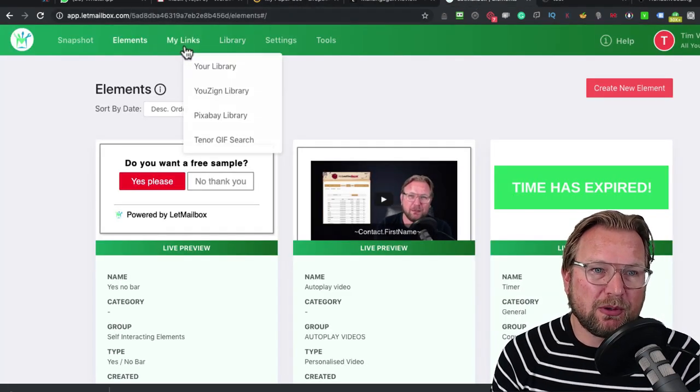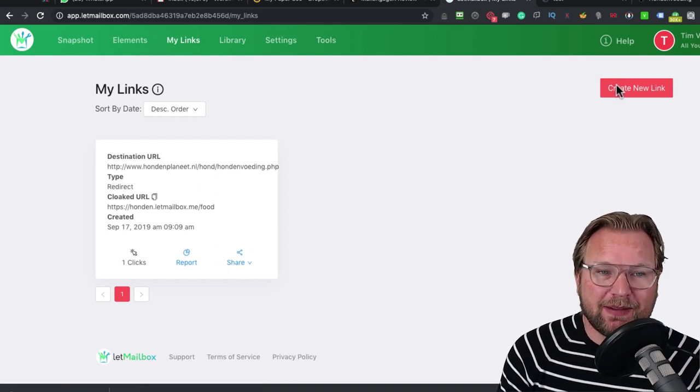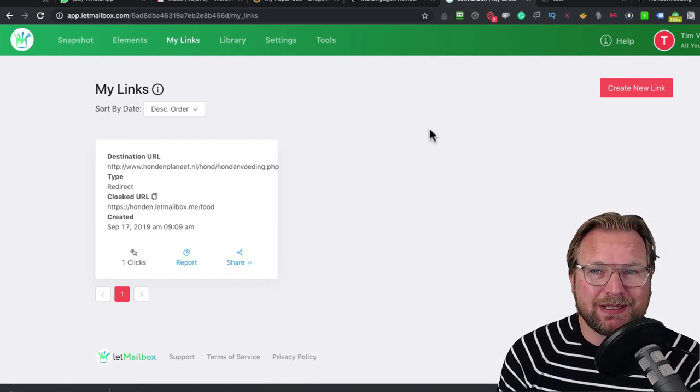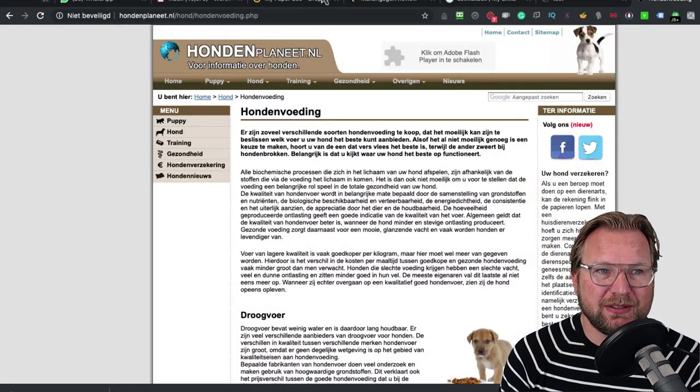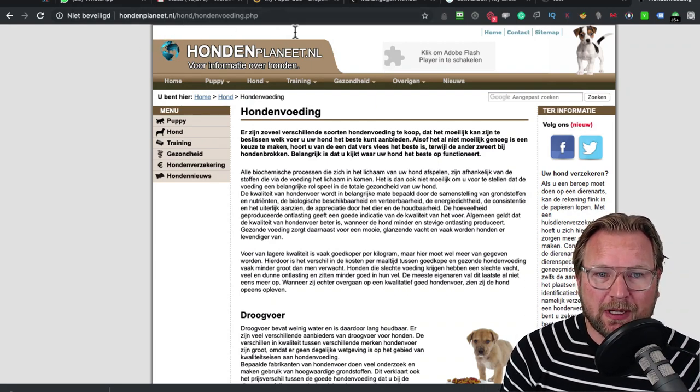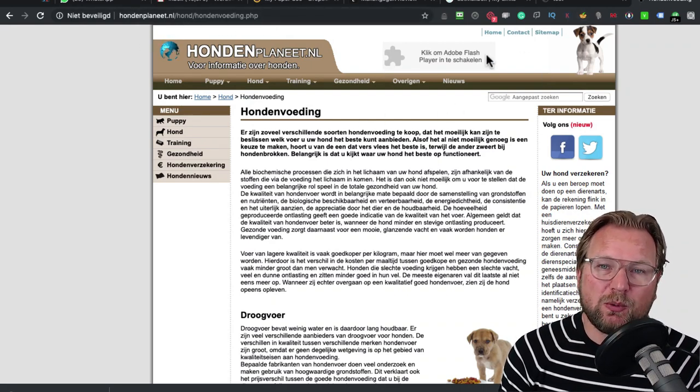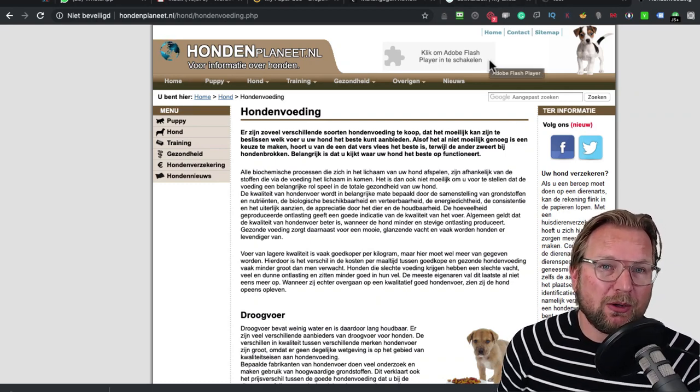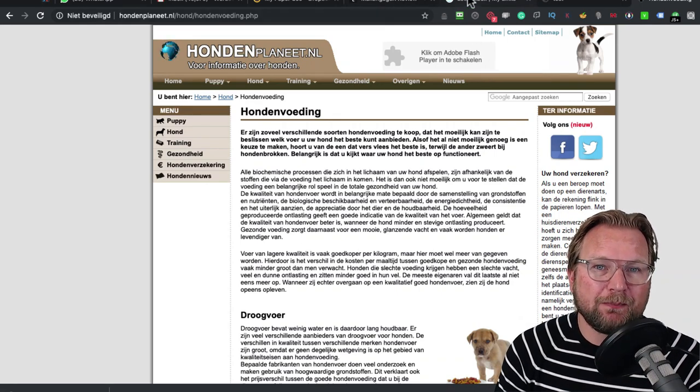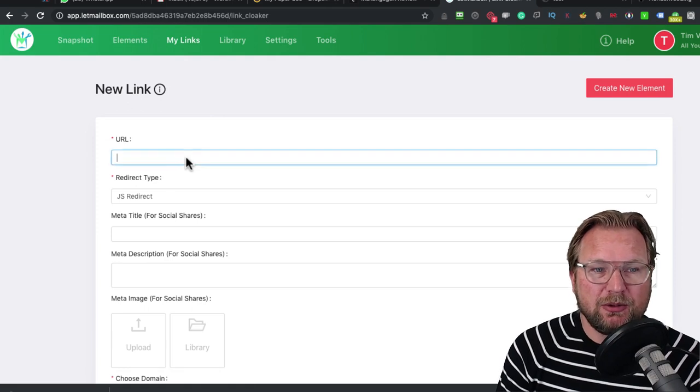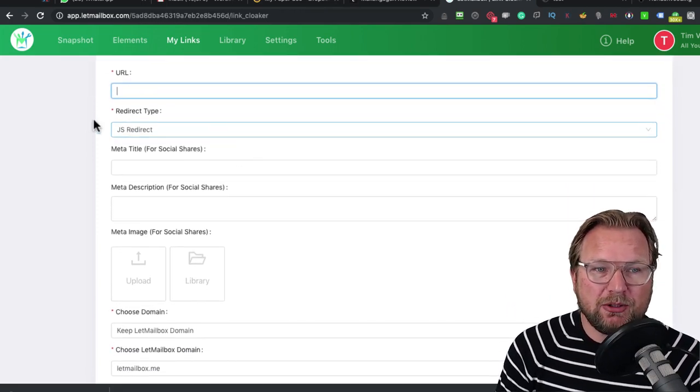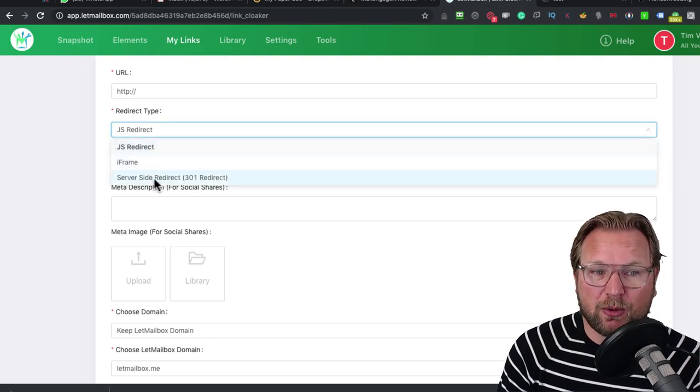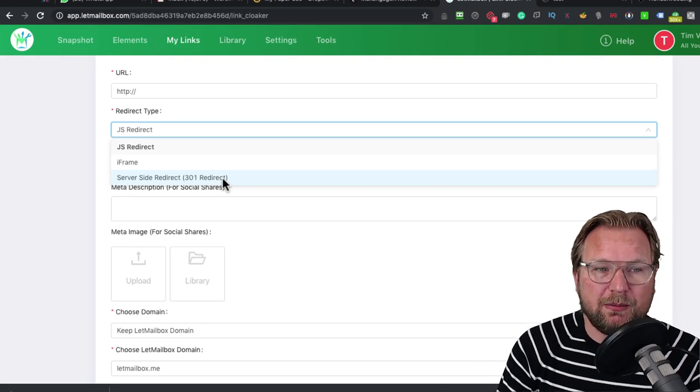What you're also going to get is a links option to create links that you can cloak. Here is a link. This is a URL, this is a website. But if you want to cloak this website, if you have an affiliate link that you want to cloak, which means that you can add it to your own domain name, you can create a link in here. When I create a new link, you can do the URL. This could be an affiliate URL. And you could do a JavaScript redirect or an iframe or a server site 301 redirect.